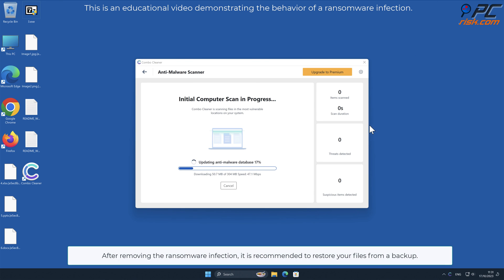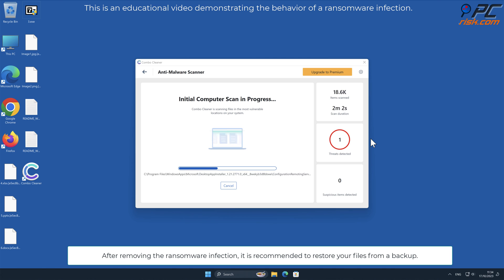After removing the ransomware infection, it is recommended to restore your files from a backup.